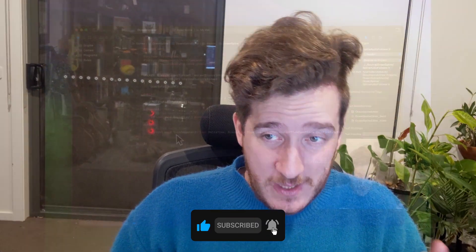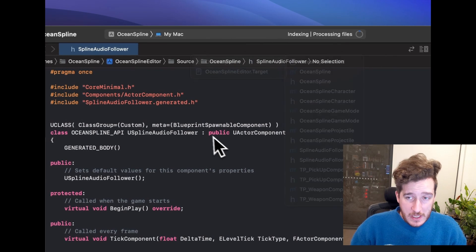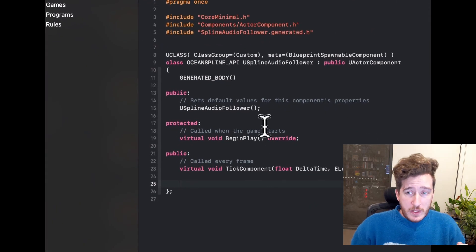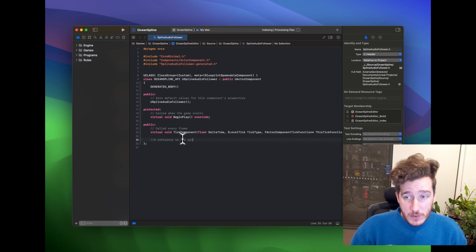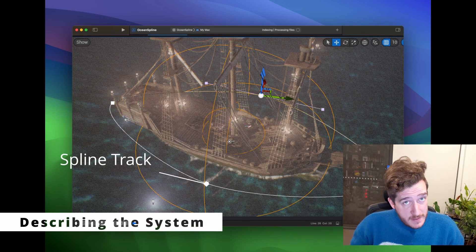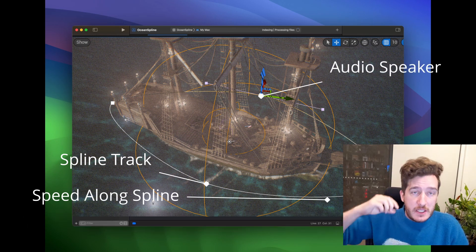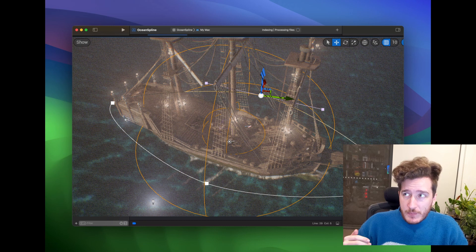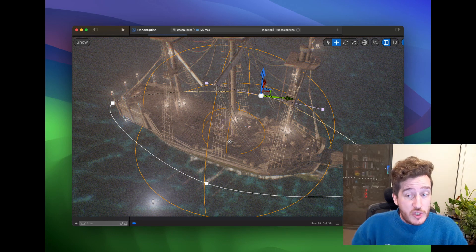We should have two files — a header file and a source file. They may be in different spots of the project depending on where you saved them. We're going to zip through this and add pseudocode for where we might want to plug in certain components. We're looking to add a reference to the spline, a speed to move along the spline, and a reference to the audio component that should move along the spline — a rotating speaker that flies around and follows us.